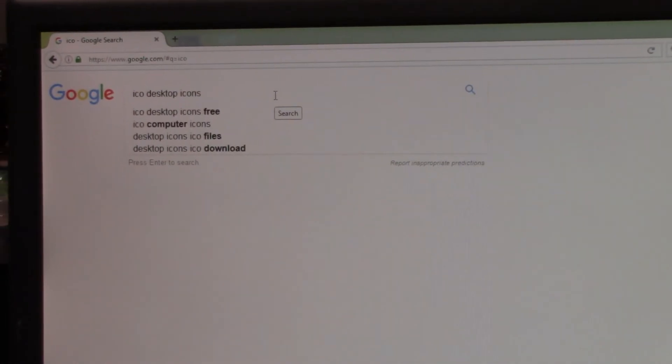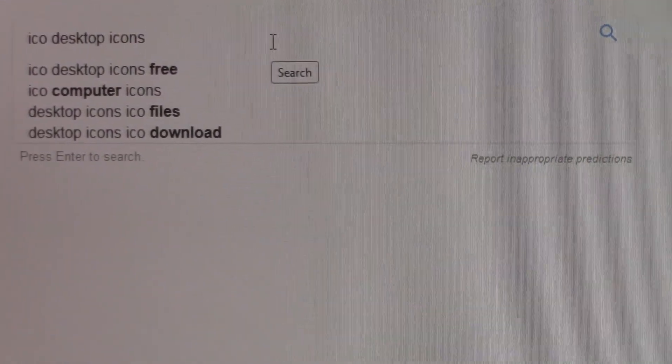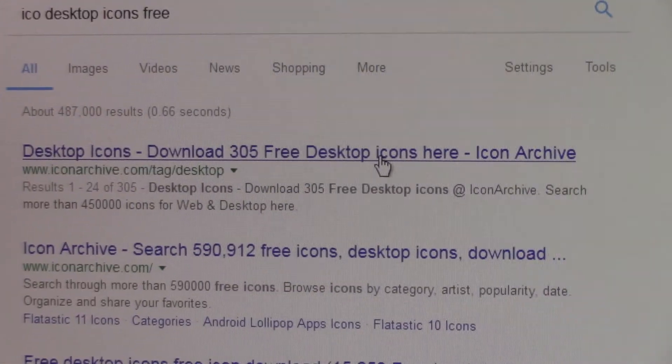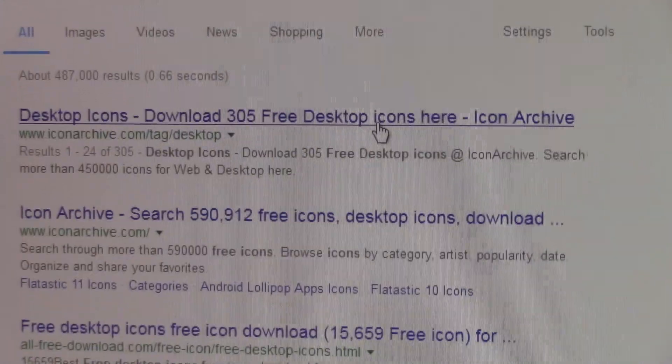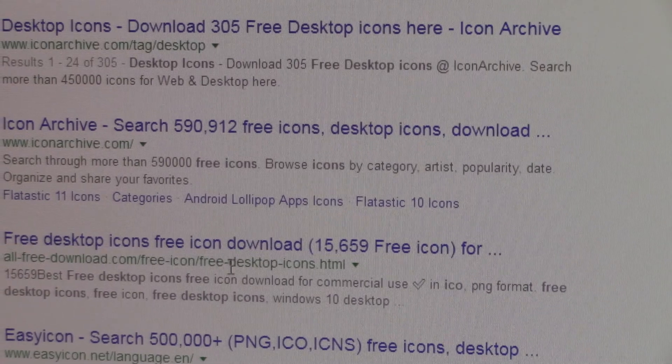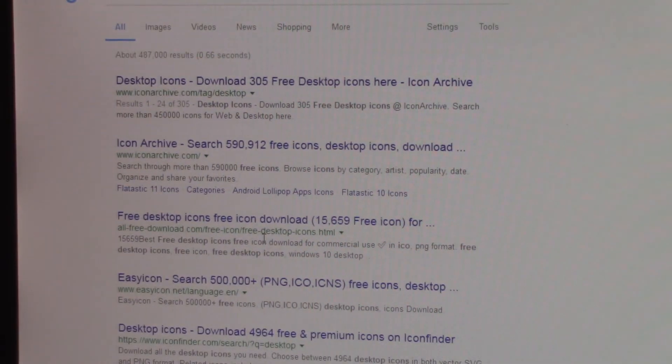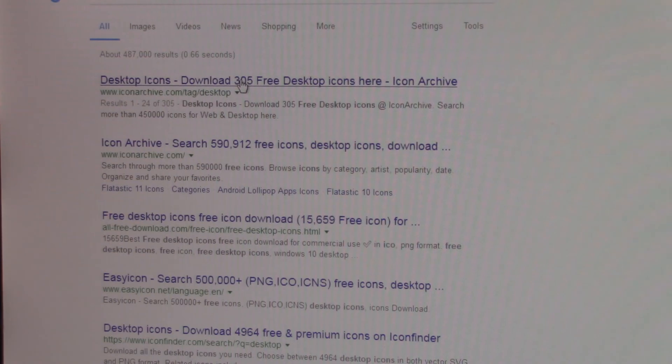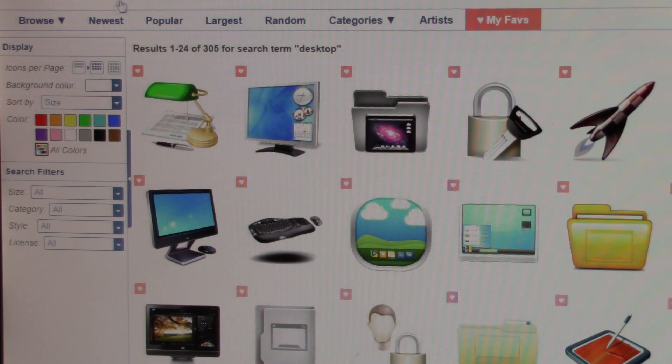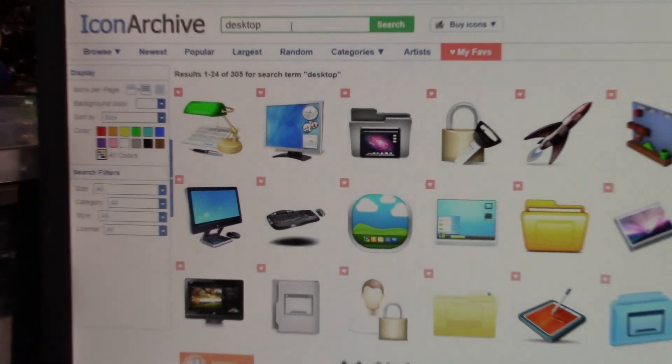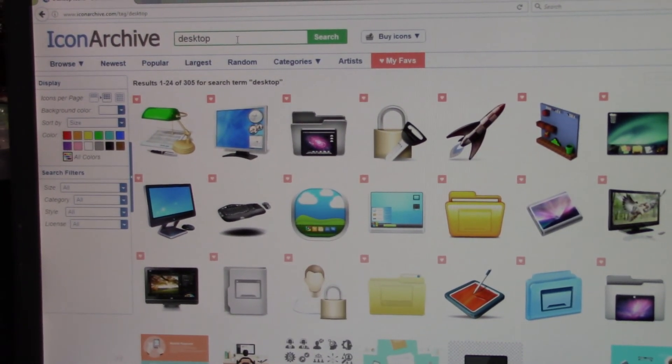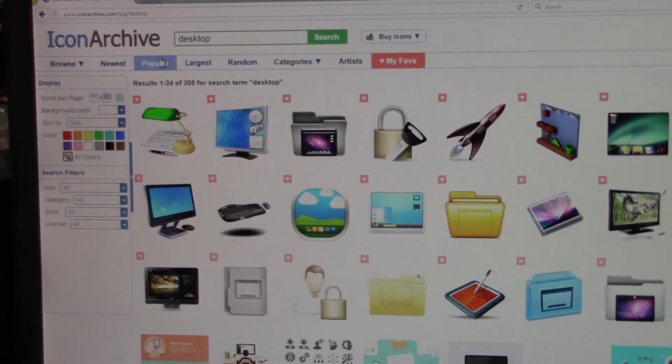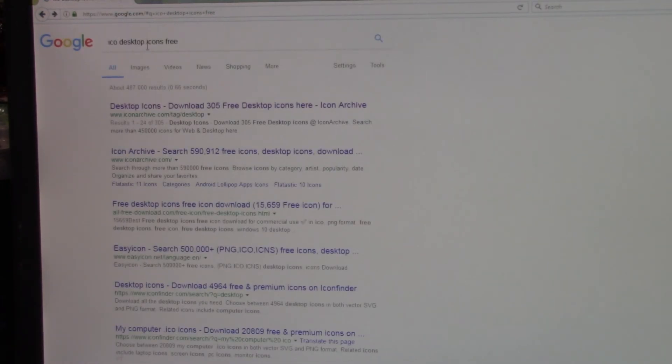And as you can see, so we could do 'desktop icons for free', so why don't we click on that one. And then we have web pages that pop up - iconarchive.com, all free download. Go through them and see which one you like. There's plenty of websites that provide icons. So basically what we want to do is we want this icon archive for example. You can buy icons too, there's popular and such, but we really really want an .ico if we can find them.